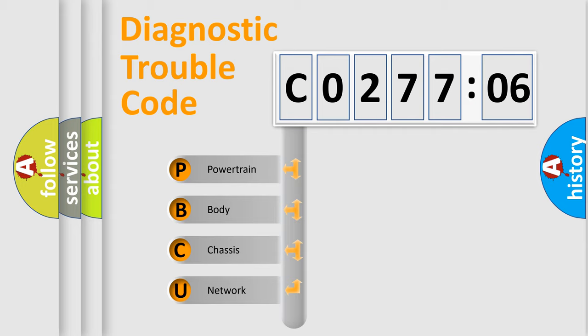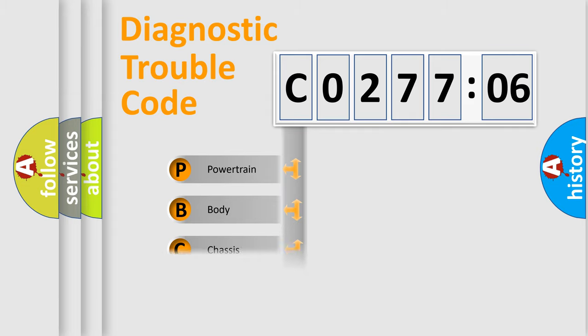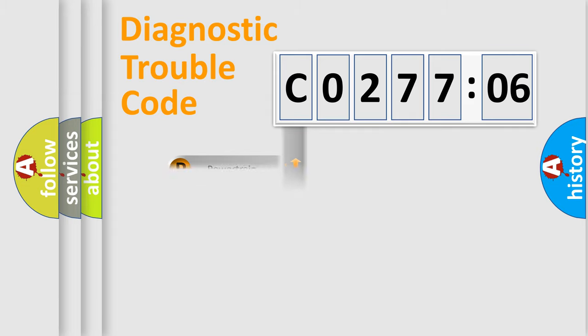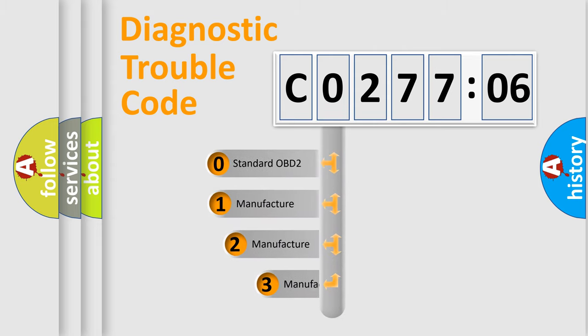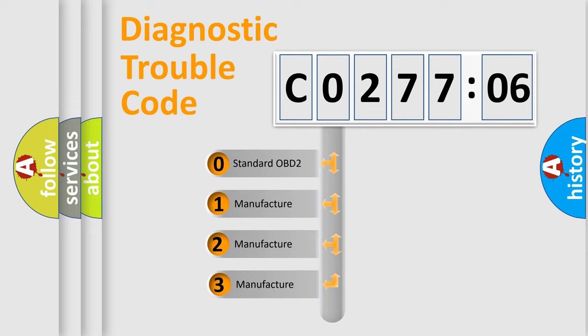We divide the electric system of automobile into four basic units: Powertrain, Body, Chassis, and Network. This distribution is defined in the first character code.